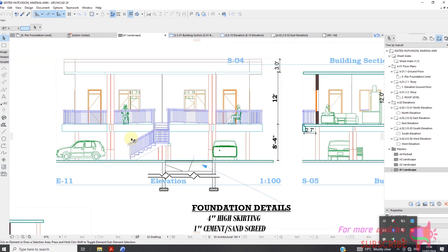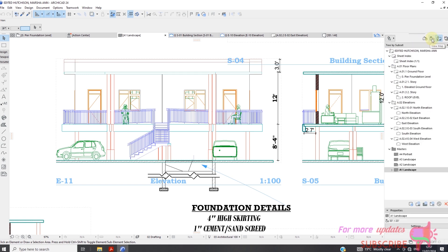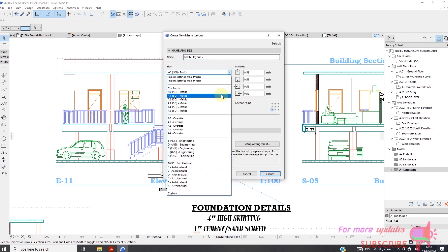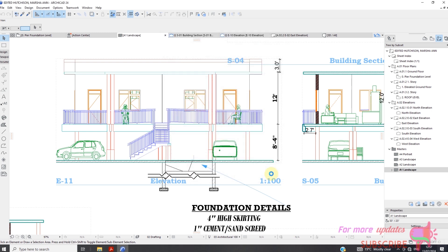You need to go to the top right. You can see there are several options. The first one is the project map, the second one is the view map, and the third one is the layout book. In the layout book you can change the setting from A1, A2. I usually prefer to use A1 size paper, and you can also customize your master layout.